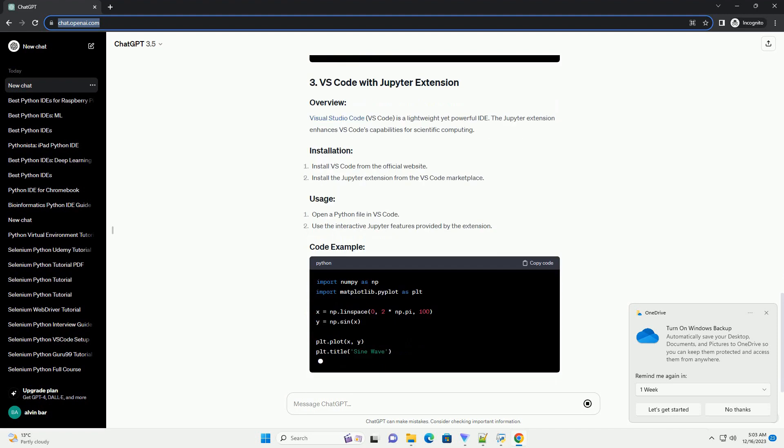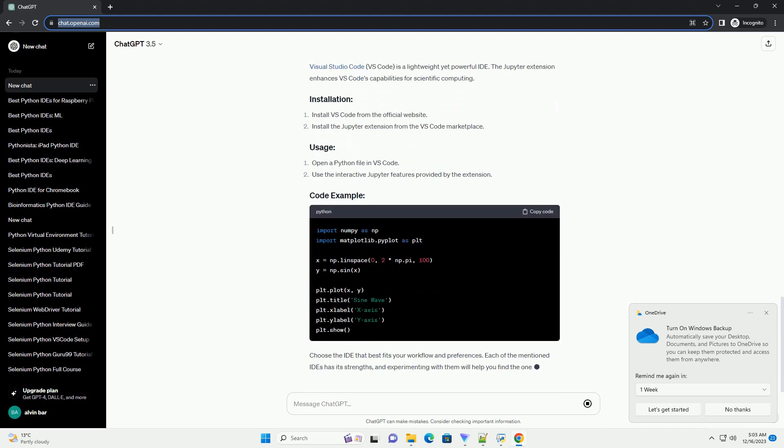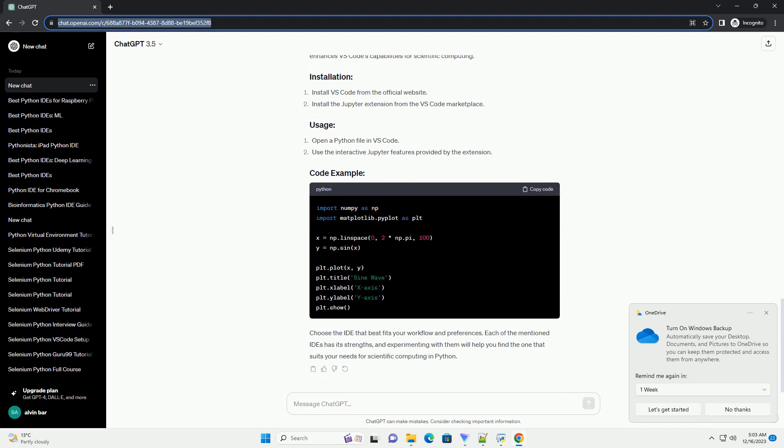In this tutorial, we'll explore some of the best Python IDEs for scientific computing and provide code examples to help you get started.